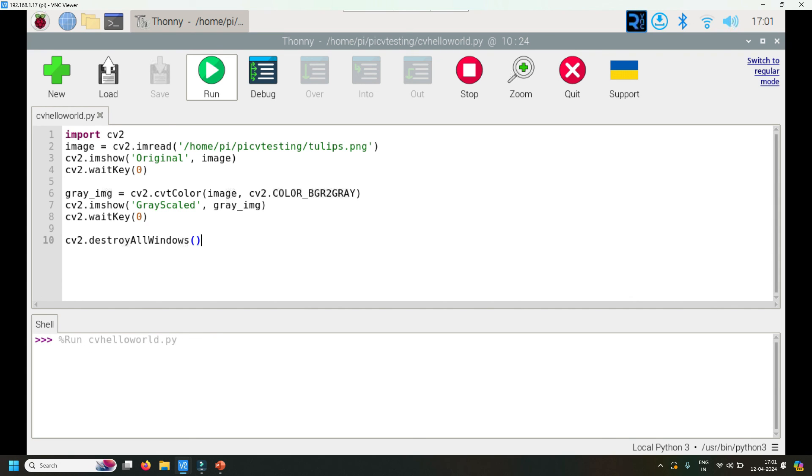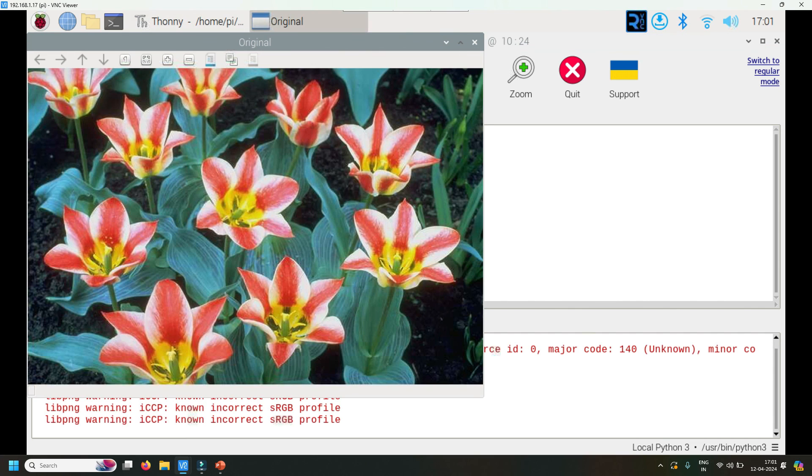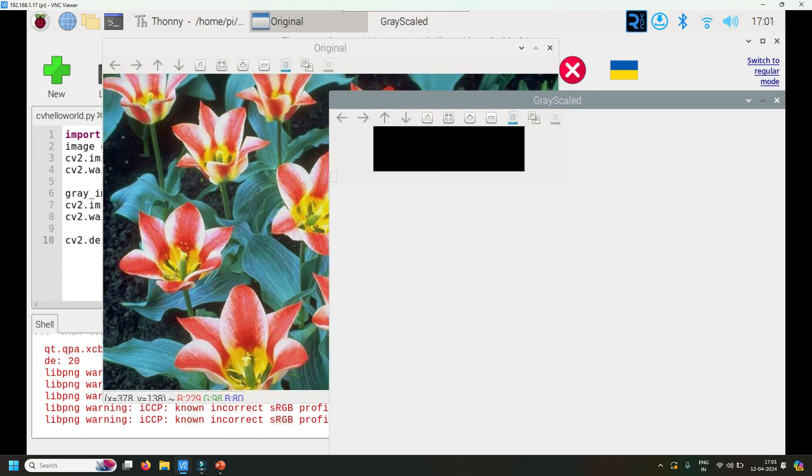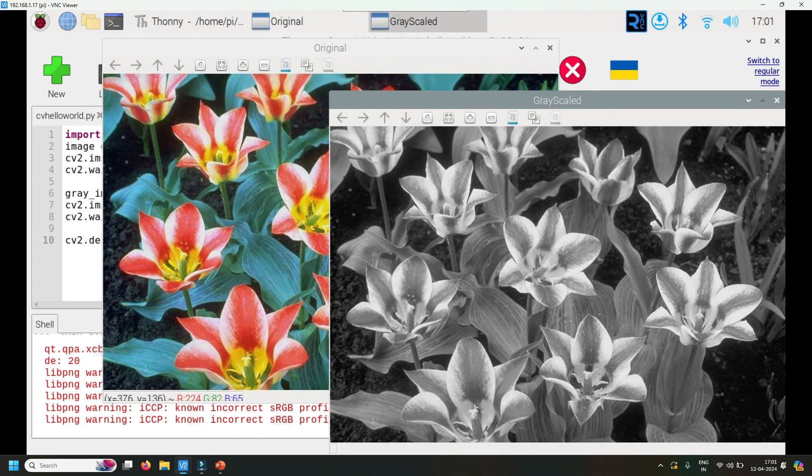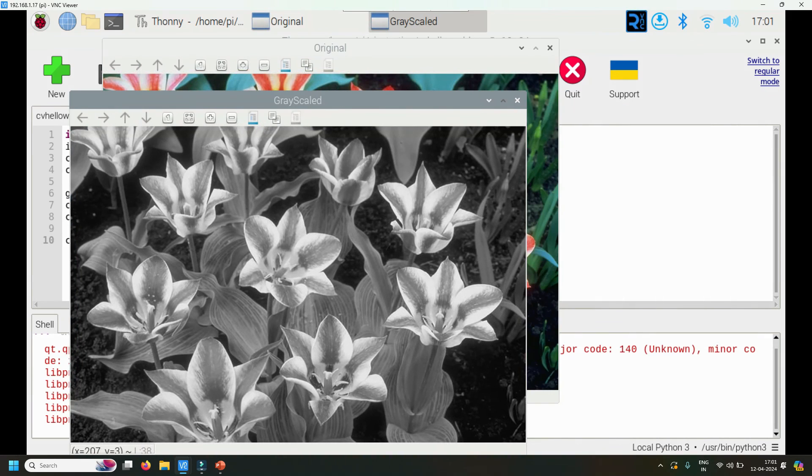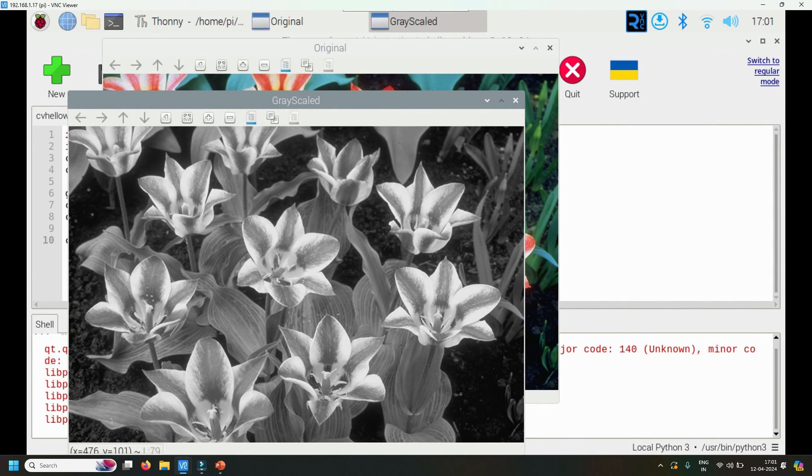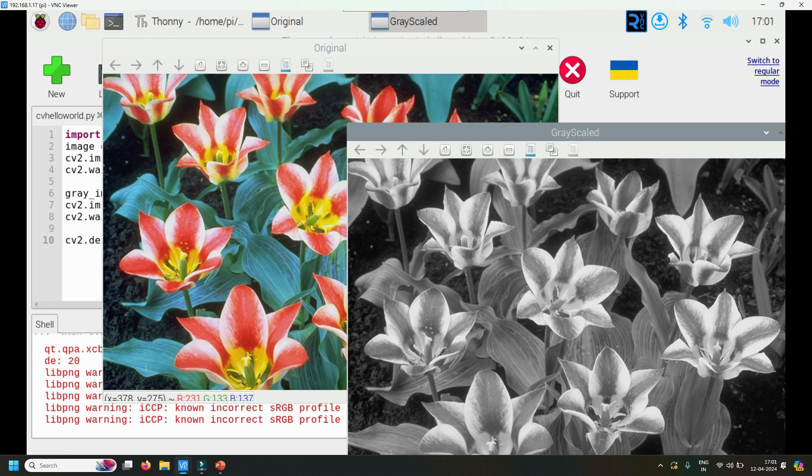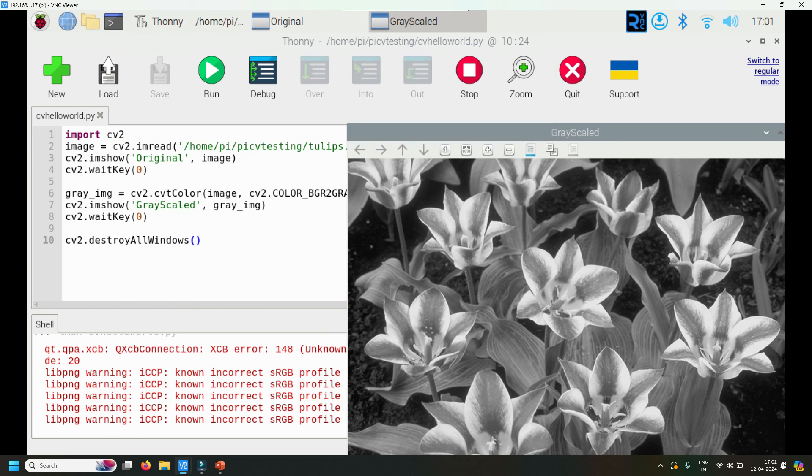This is the original, as you can see it's titled 'original'. It's waiting for escape key. After the escape key is given, it has shown the grayscale image. So this is the original tulips image, this is the grayscale image, and give another escape.